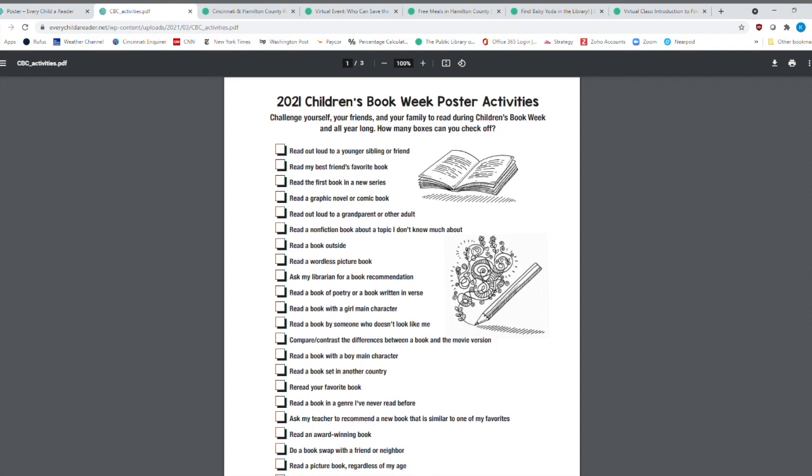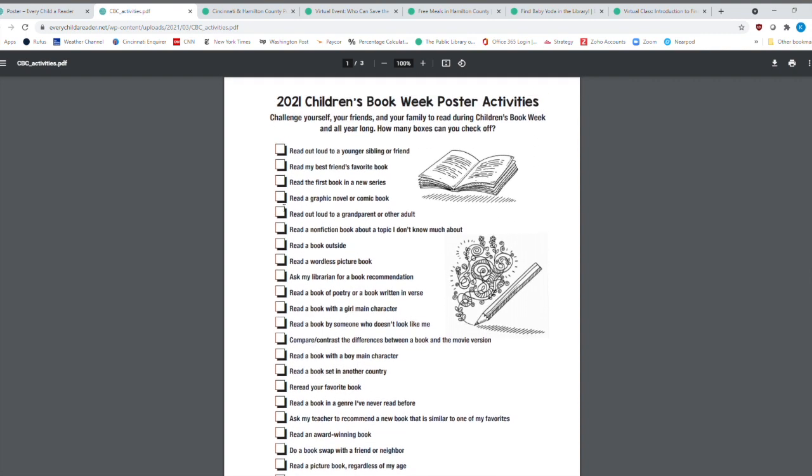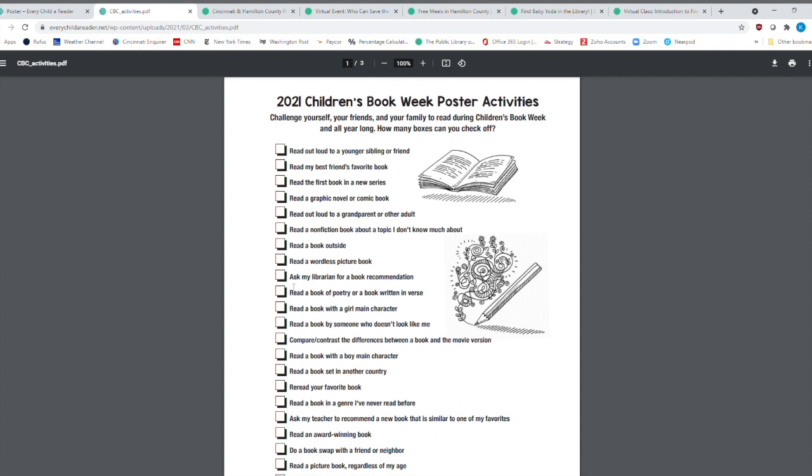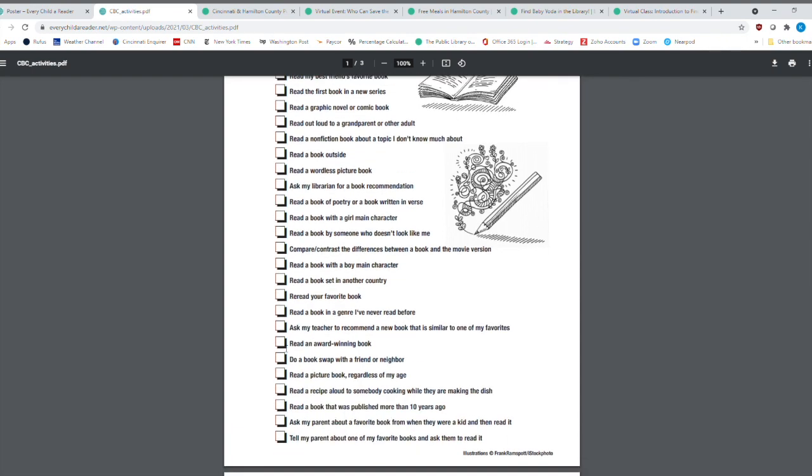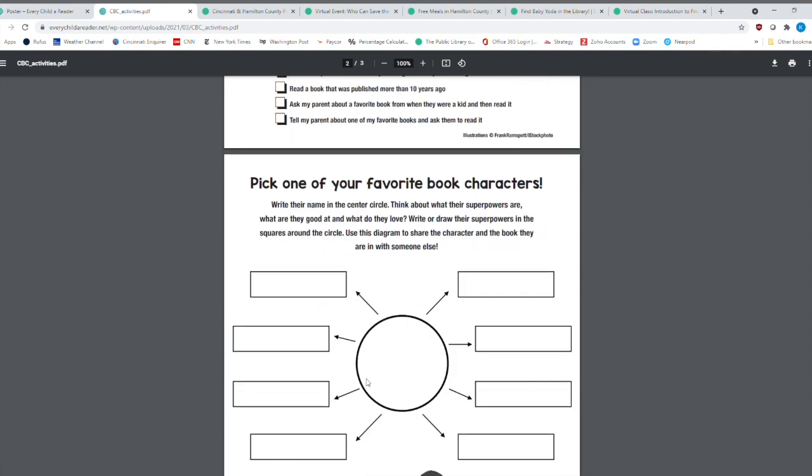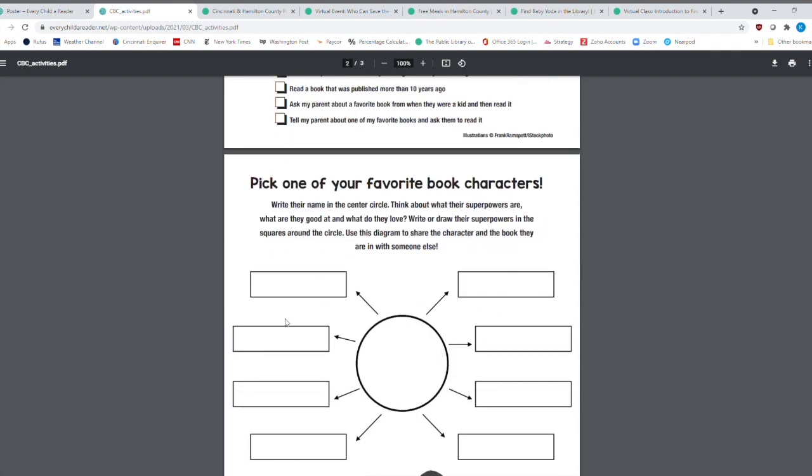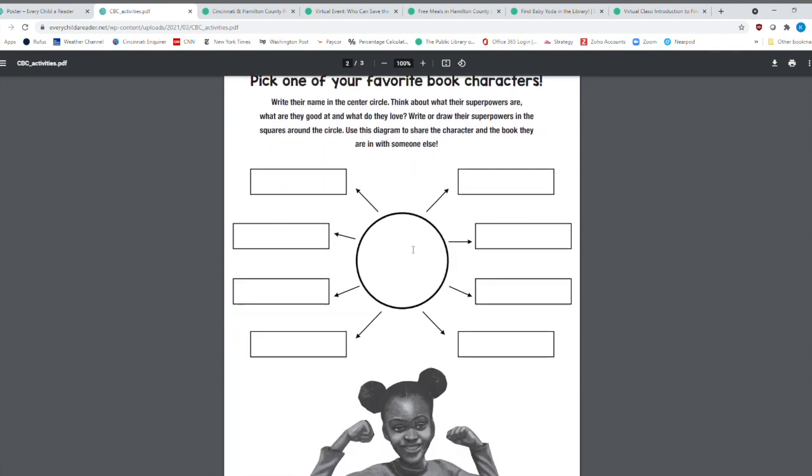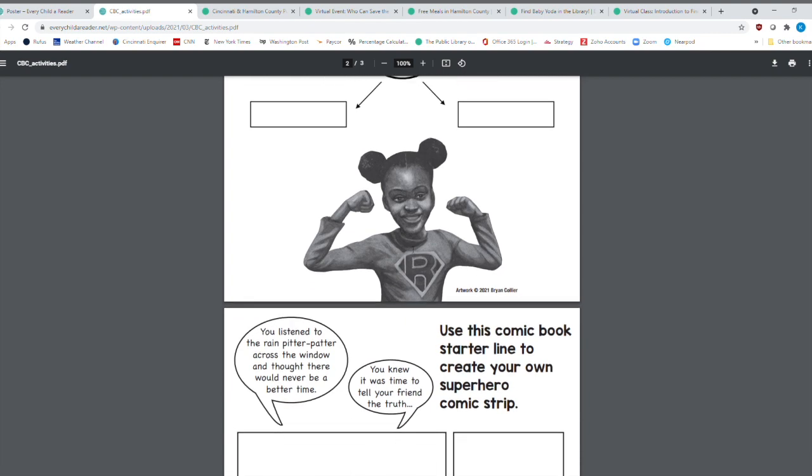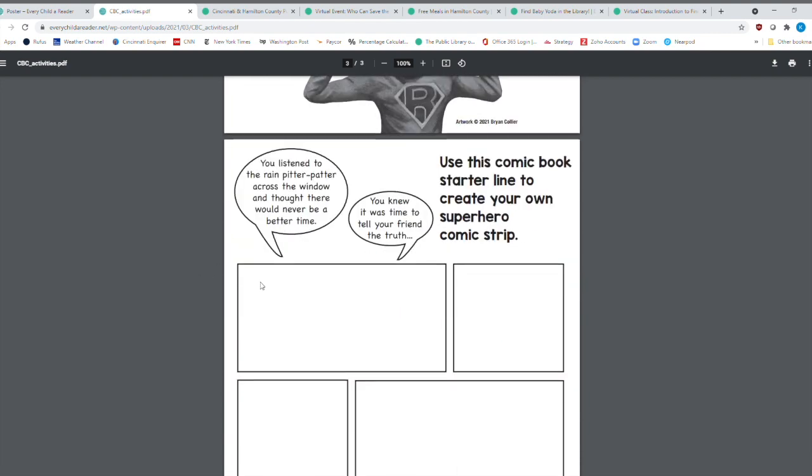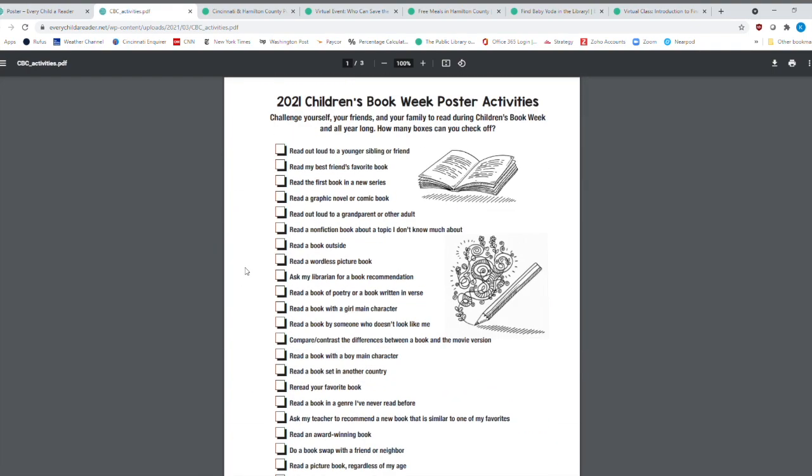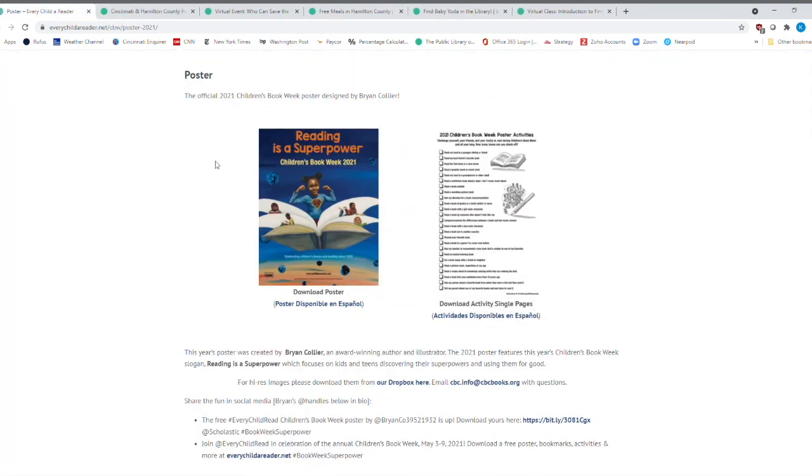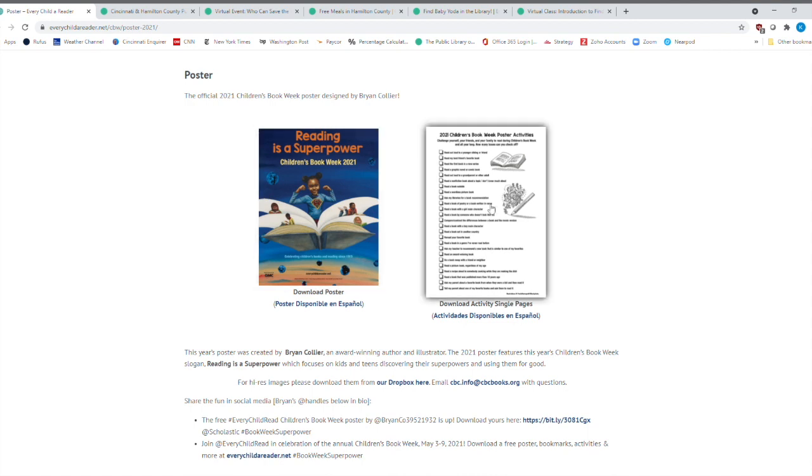So you could read a graphic novel. You could read a book on poetry. You could ask a librarian for a book recommendation. You can read an award-winning book. All sorts of things. You can pick out one of your favorite book characters. You can use this as a comic book starter here. So you can create your own superhero comic book. So I just think it's great that they have this.